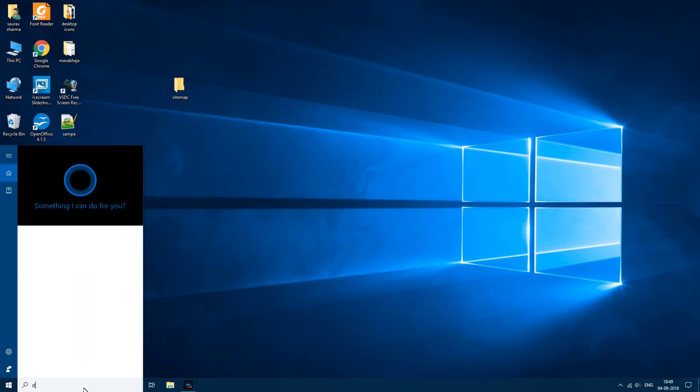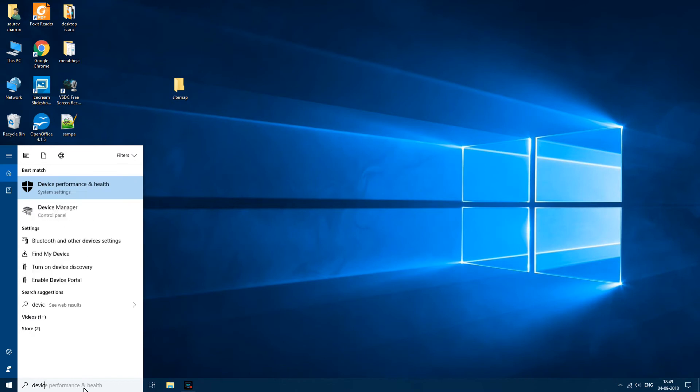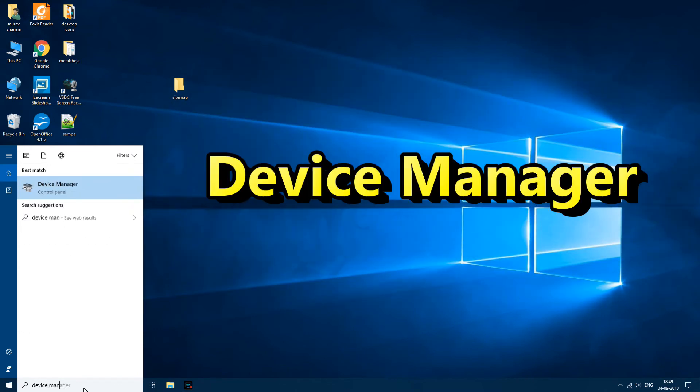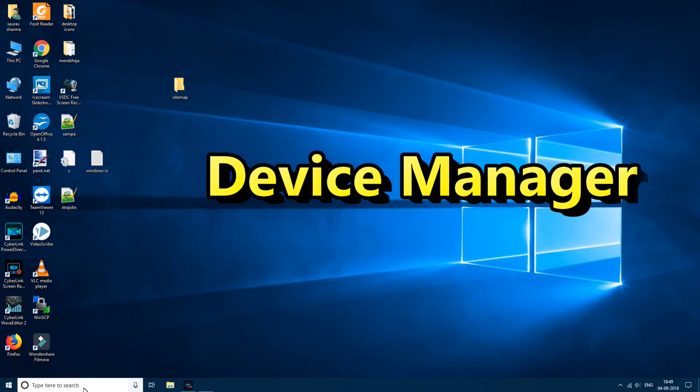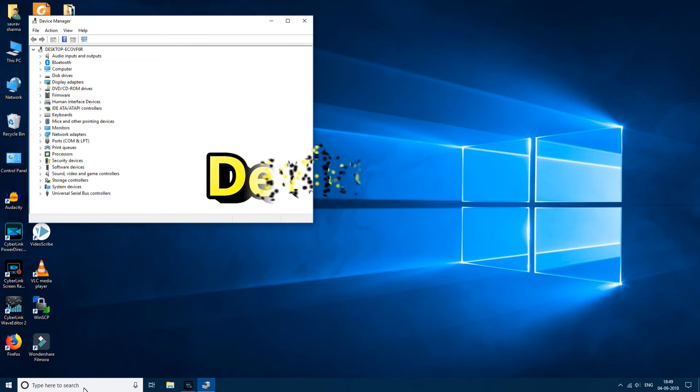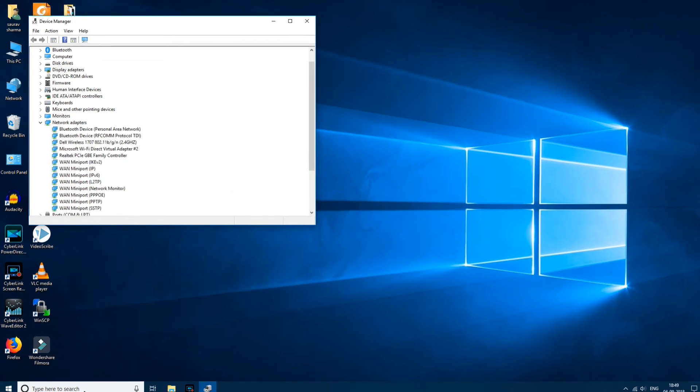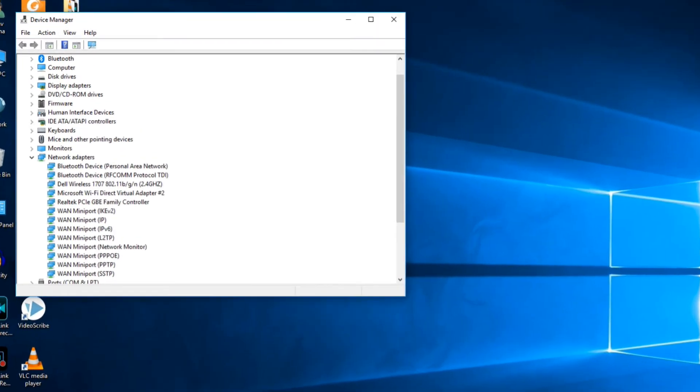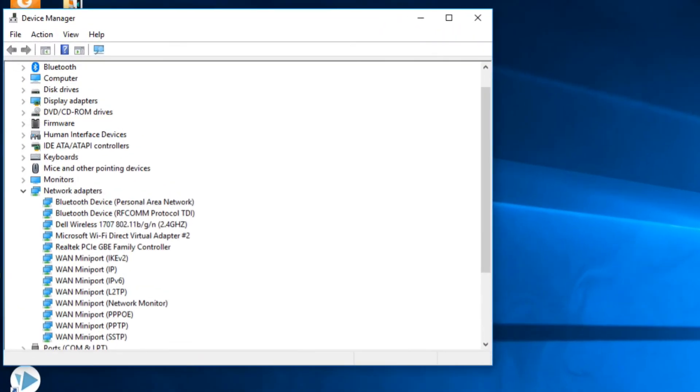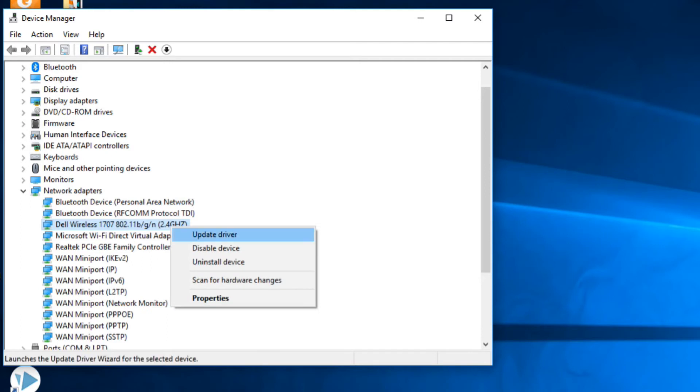What you can do is search device manager. Now in the device manager window opens up, what you need to do is expand network adapter and just find your wireless driver. Right click on it and click on uninstall, just proceed with the uninstallation.